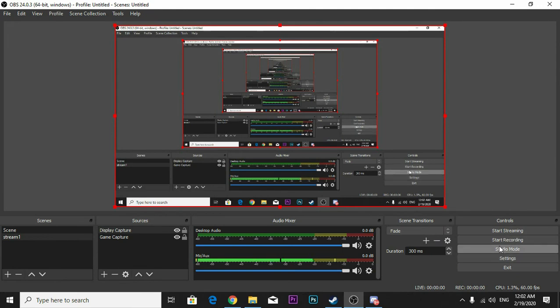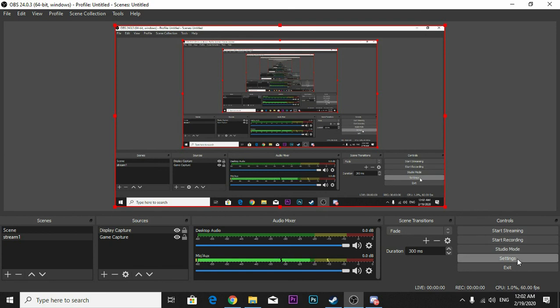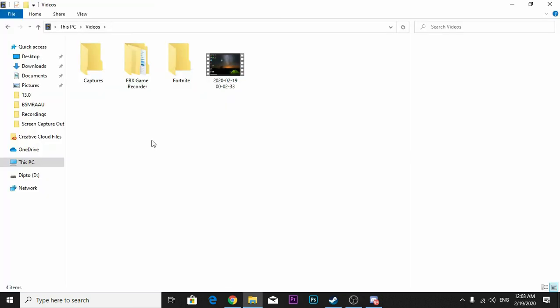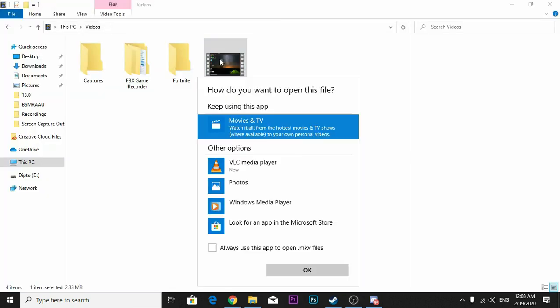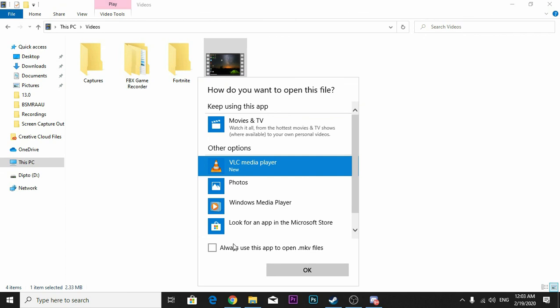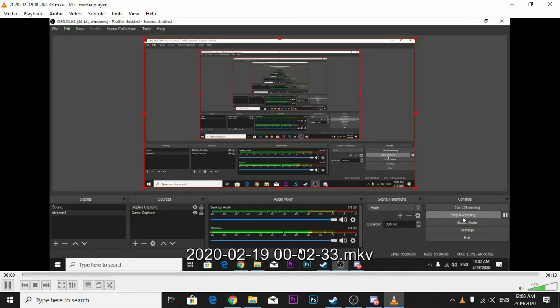Alright, then go to the... I don't know where my recording is. It's recording.